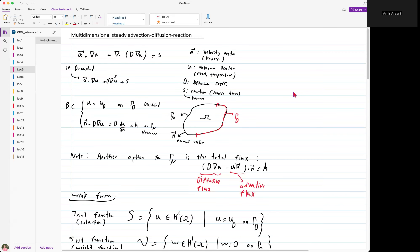In the last lecture we talked about the advection-diffusion equation in 1D. Today we're going to extend that discussion to a general multidimensional advection-diffusion reaction equation, and we're going to derive the weak form of the equation in this lecture.